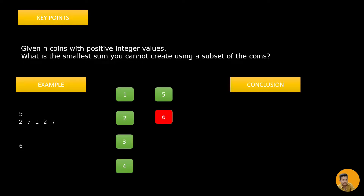So what conclusions can we derive from this observation? First, we need to do sorting, because we are looking for a number either we can create or whether it is present in our coin list. If the array is sorted, it is easy to find. So sorting is the first thing that comes to mind.